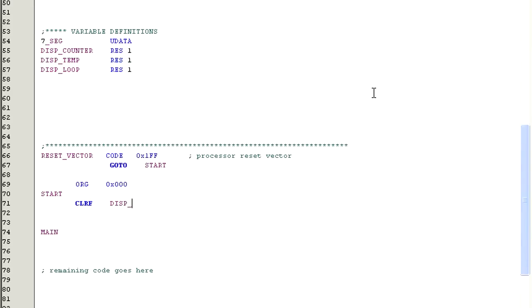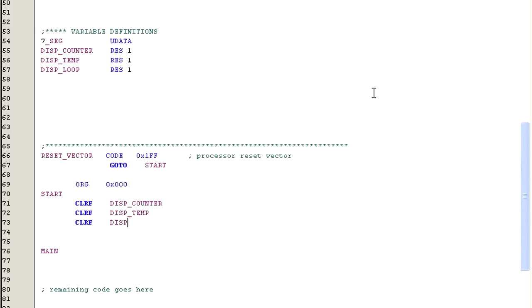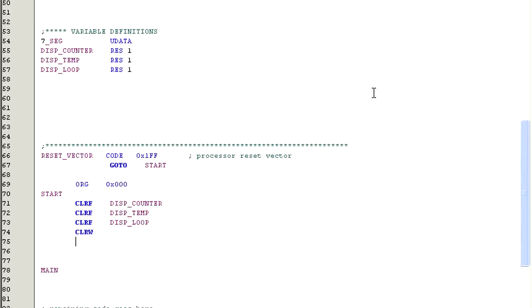Now let's move down to the start label, which is where the pic will begin executing code and where we'll begin writing the code that will configure the pic. These lines here clear the contents of all of our variables, basically setting them to all equals zero. This command clears the working register. And this line here configures port B to be an output.